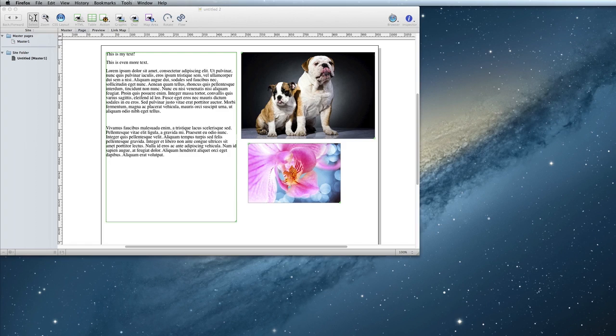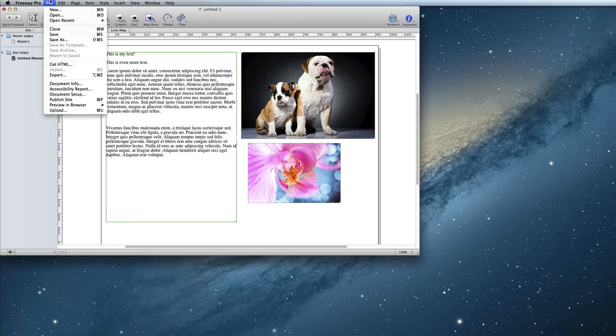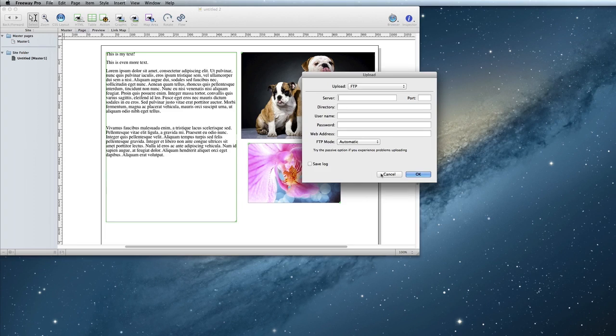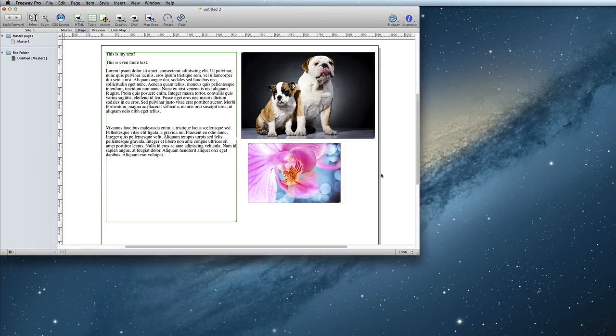Finally, once you're all done with your site, it's time to put it online. To do this, choose File, Upload. The dialog box that appears will ask you for some information that you will need to get from your web host. Then you can just fill in the boxes and click OK, and Freeway will put your website online for the world to see.